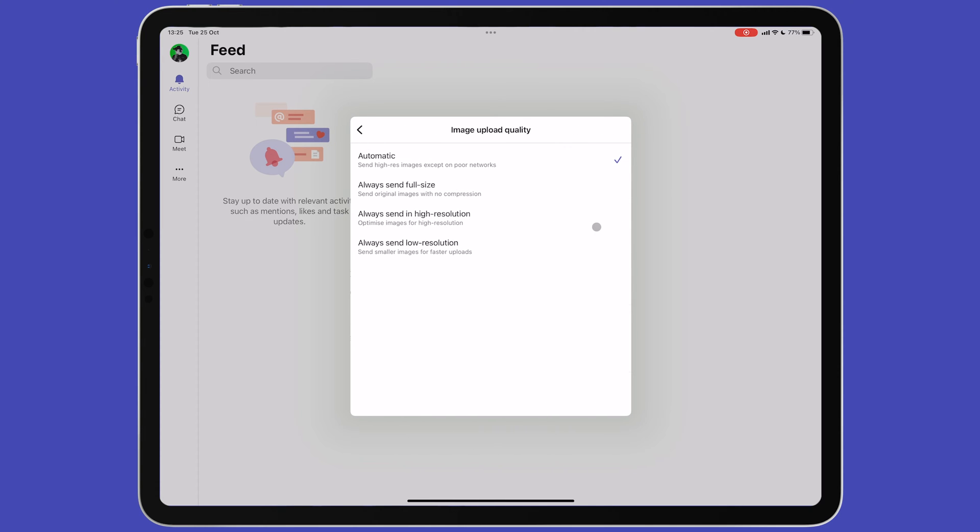Next, you can change the image upload quality in messages. By default, this is set to automatic, which will upload high res images at all times except when there is poor connectivity. You have options to always send images at full, high or low resolution.